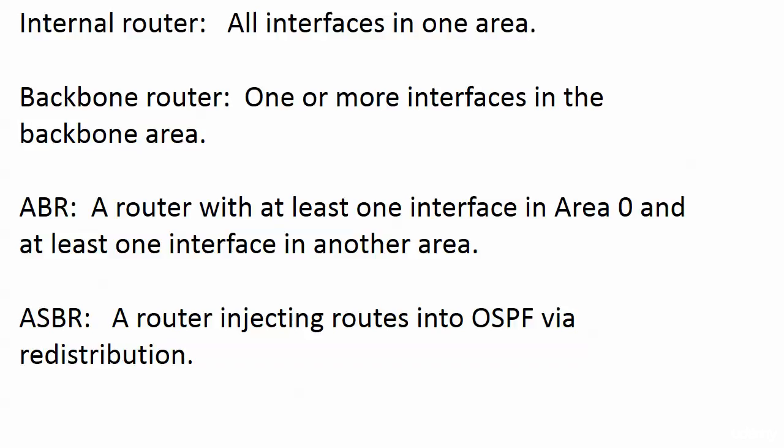It sounds kind of formal there, a router injecting routes. All you're doing with route redistribution is taking routes from another source, one source, and putting them in another. That's it.